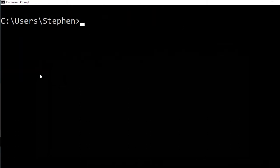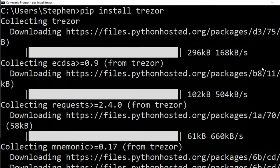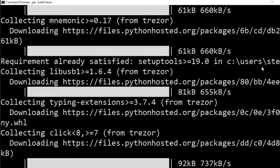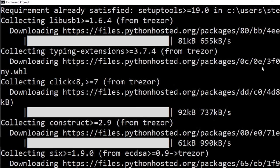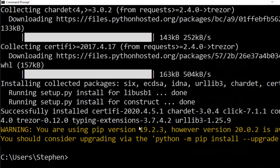From this point the steps are the same whether you're on Linux, Mac, or Windows. Just run 'pip install trezor' and it'll download all the necessary bits and pieces — and there we go, that is done.